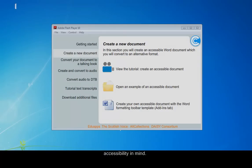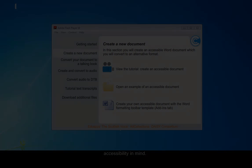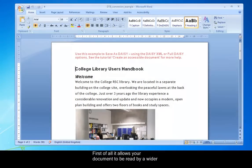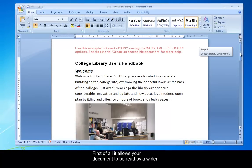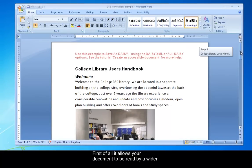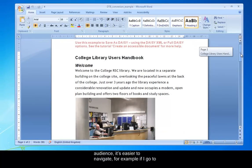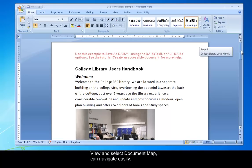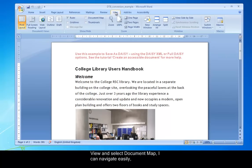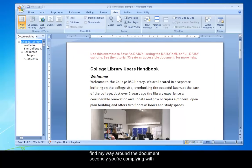First of all, it allows your documents to be read by a wider audience. It's easier to navigate. For example, if I go to View and select Document Map, I can navigate easily, find my way around the document. It's just picking up the heading styles here.